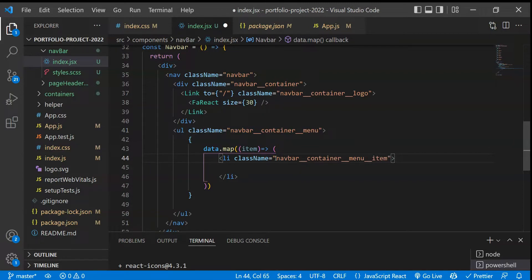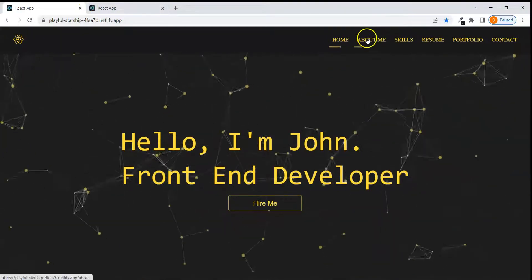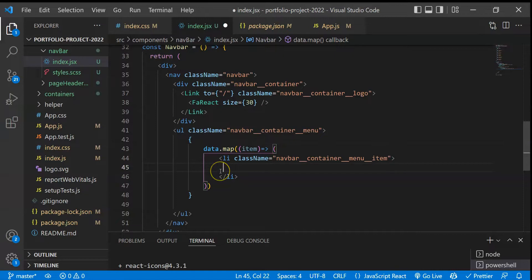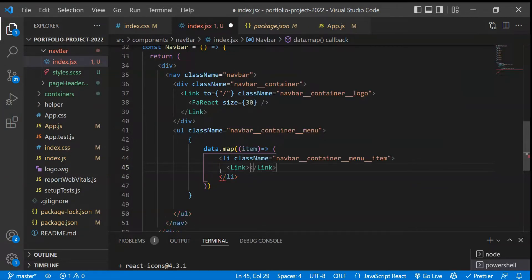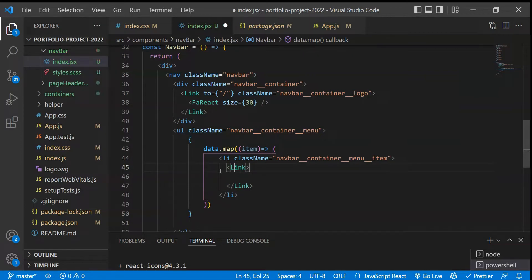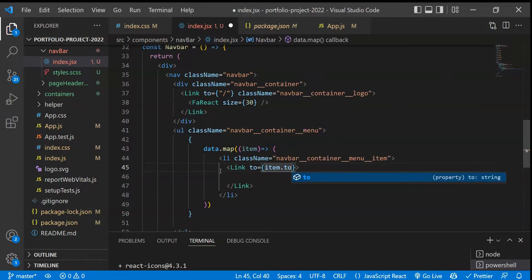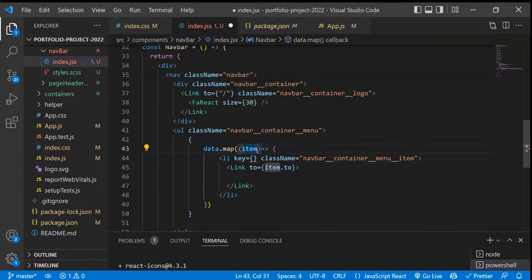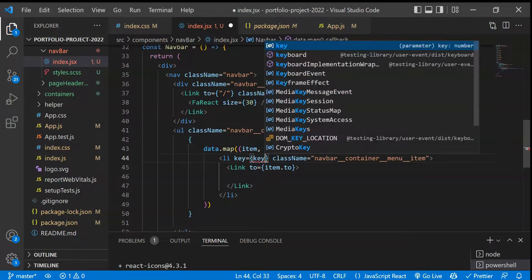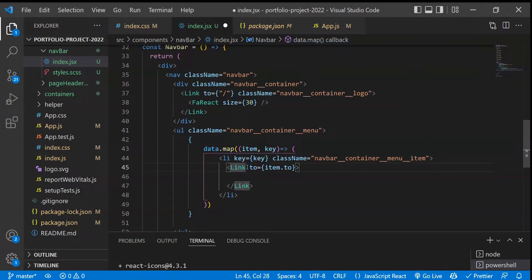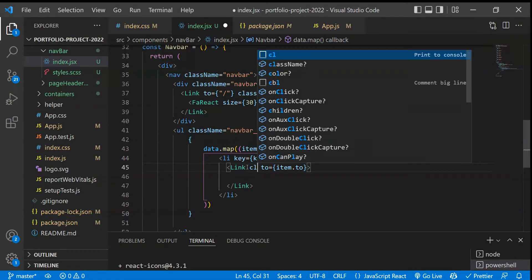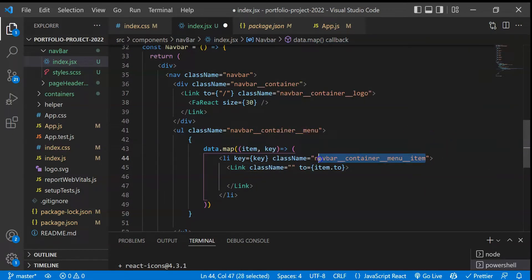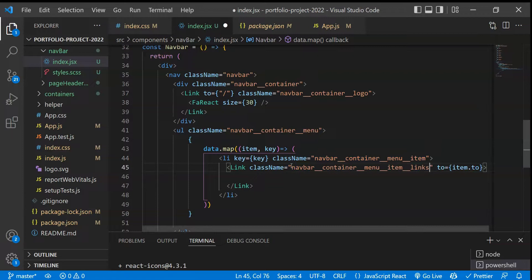Each item in the list will be a Link component from react-router-dom. The Link will have a 'to' property set to 'item.to', a key from the index, and a class name of 'links'. Let's format this and save the changes.